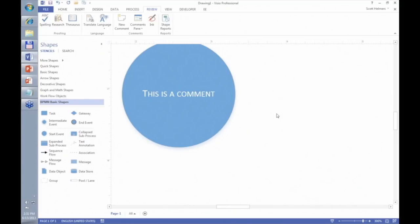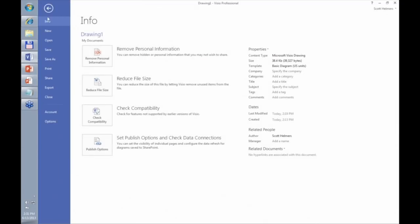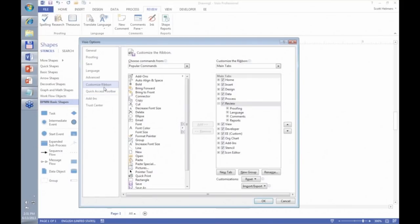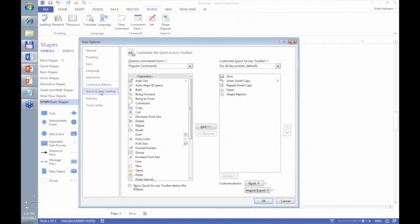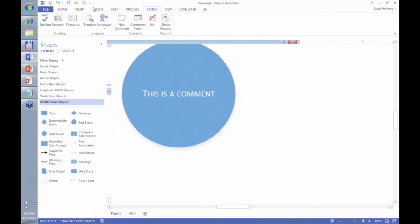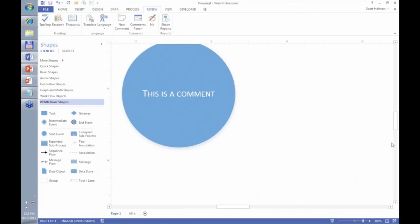You can also customize the Quick Access Toolbar via File Options, the same way we customized the ribbon. You can drag functions from the list — maybe you group shapes often, so let's add that function. When I click OK, the Group button now appears on the Quick Access Toolbar.